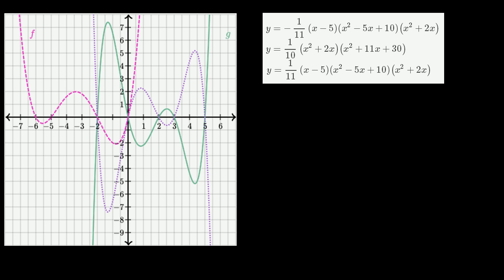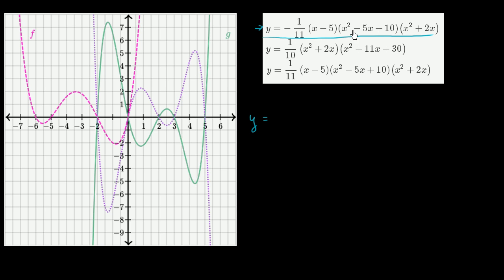Let's look at this first one. Instead of multiplying all of it out, I really care about the highest degree term and maybe the lowest degree term. The highest degree term is essentially going to be the product of these four expressions: negative 1 over 11 times x minus 5 times this times this. Taking the highest degree part of each gives us negative 1/11 times x times x squared times x squared.